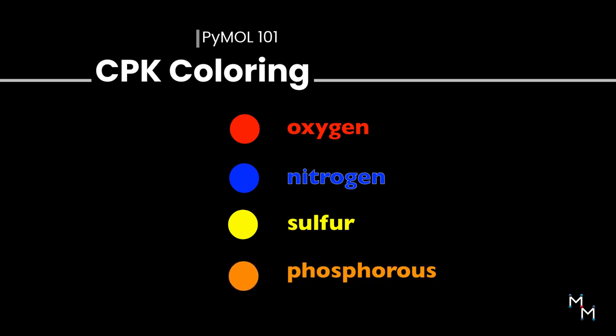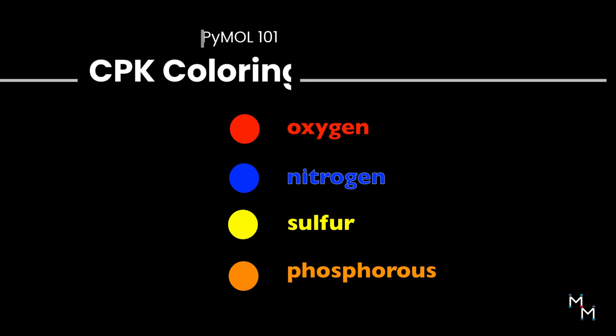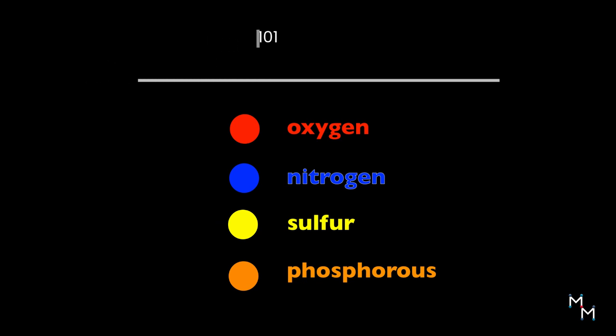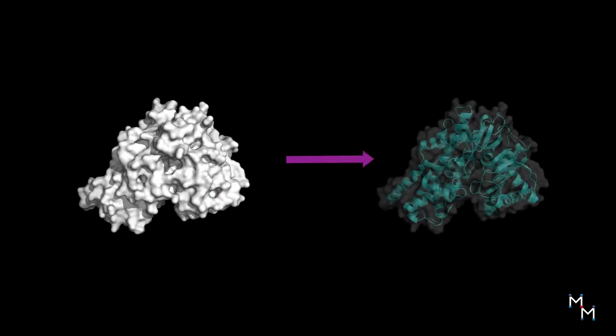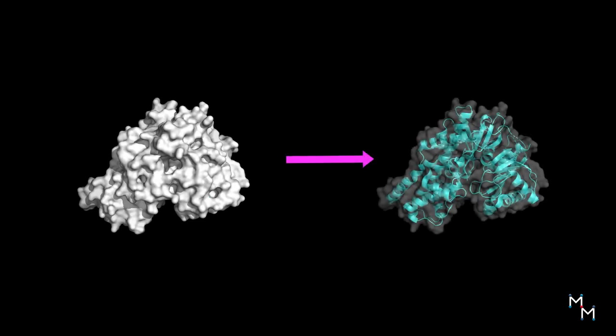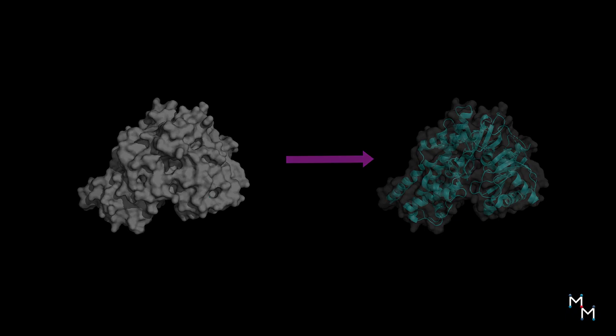Sometimes it's useful to override this, especially to look at the overall structure of a macromolecule. We'll also explore transparency in this lesson to make our colors shine through. Let's do this.